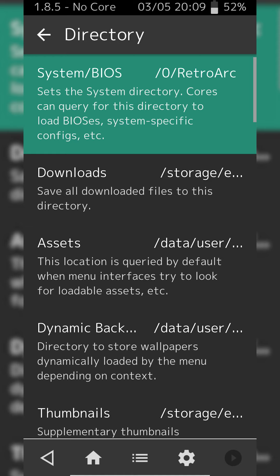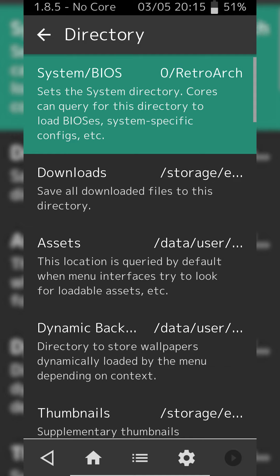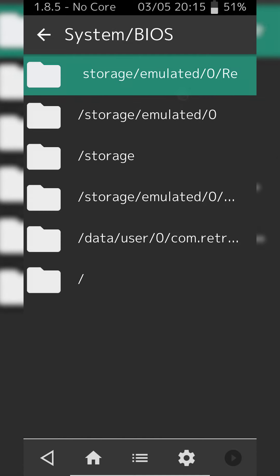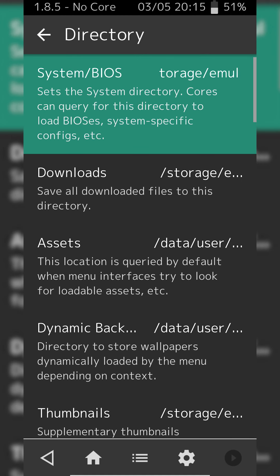By default it's actually in RetroArch slash system and you can simply put all your BIOS files in here. So this is the default location for system BIOS files. However if you want to change this you can simply click on it here and select a new BIOS location. However for me it's totally fine so I don't need to change it.